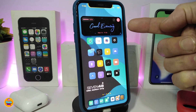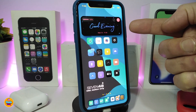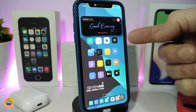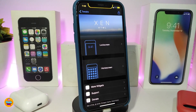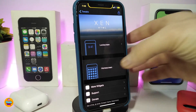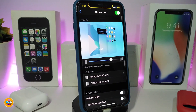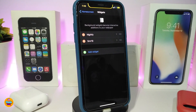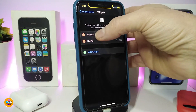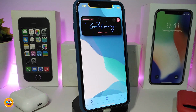You might be asking about the widget I'm running on my iPhone — the one with bubbles in the background that gives the device a really nice look. To get this, you need to download Xen HTML first. I've already placed it on my lock screen as a background widget. The widget is called Nightly.